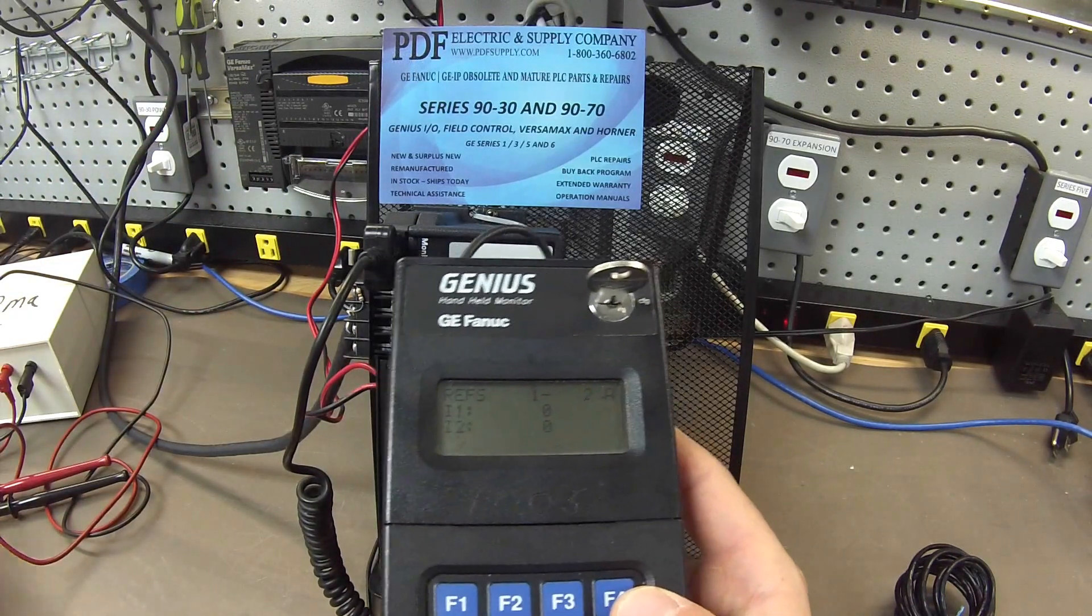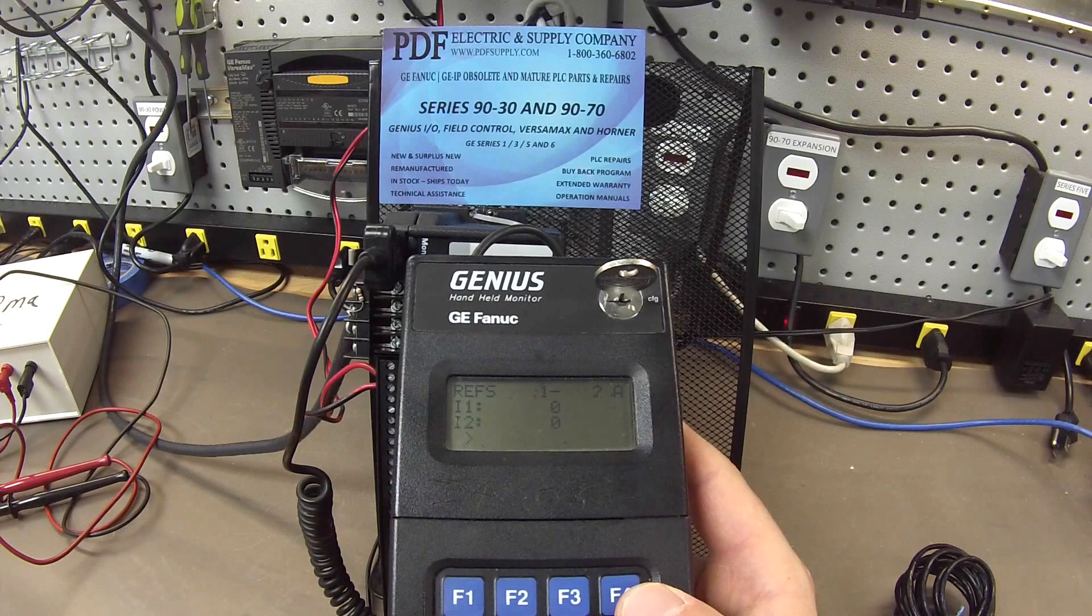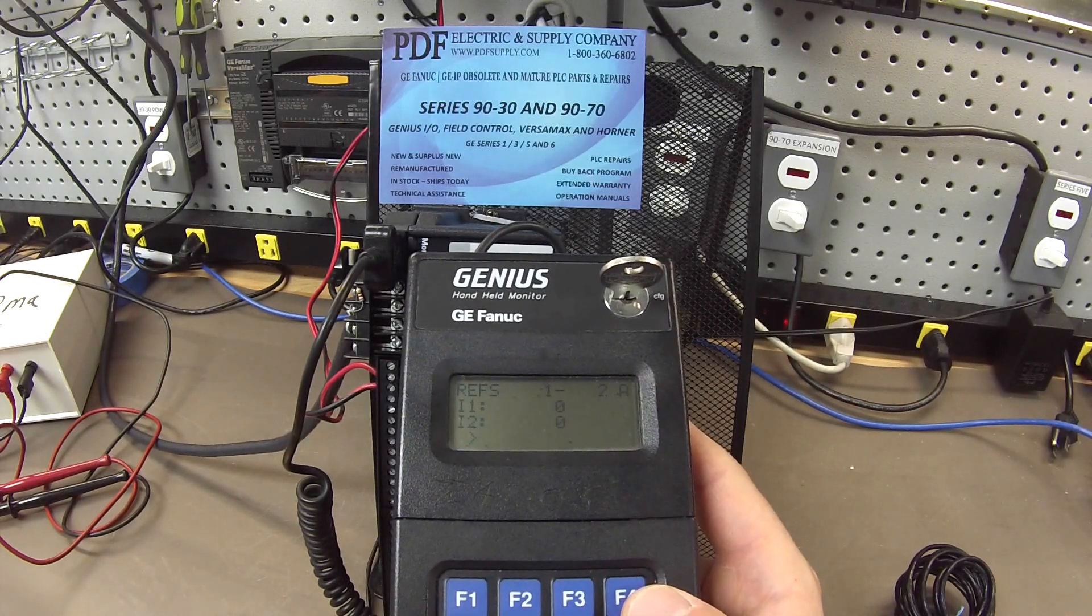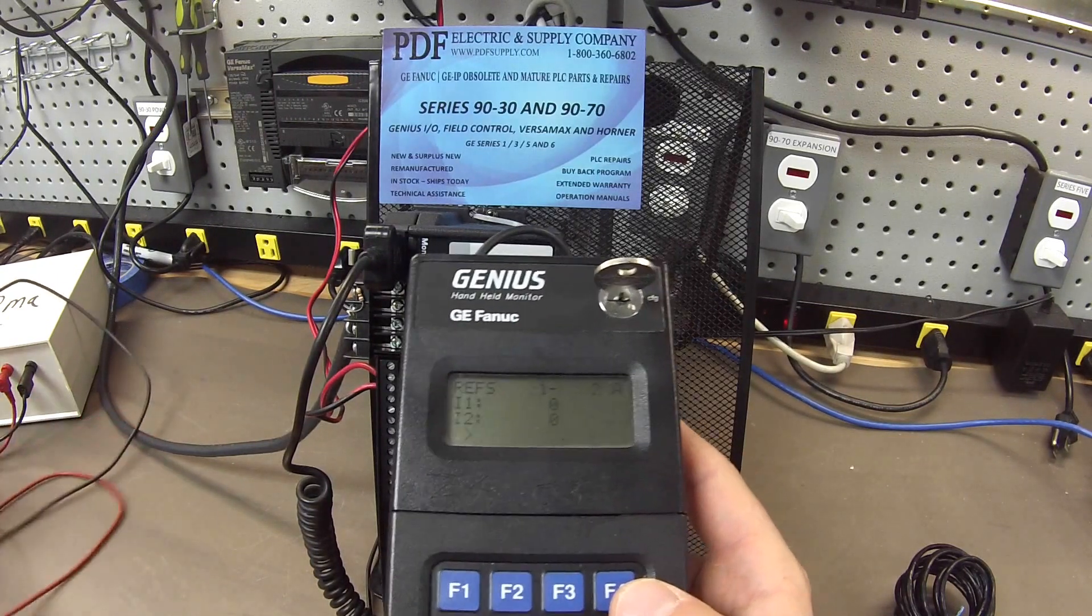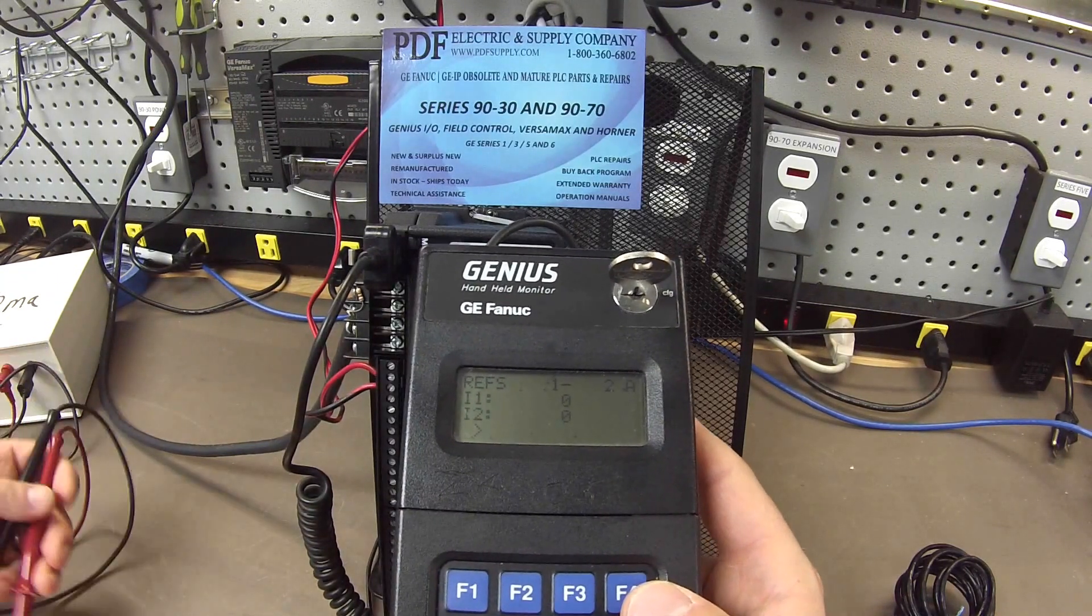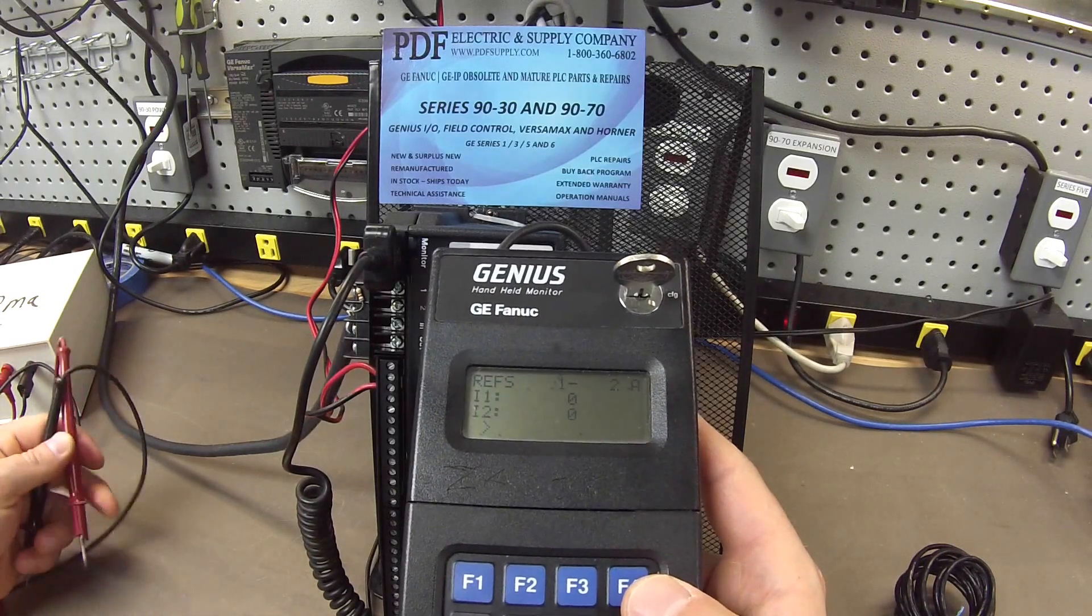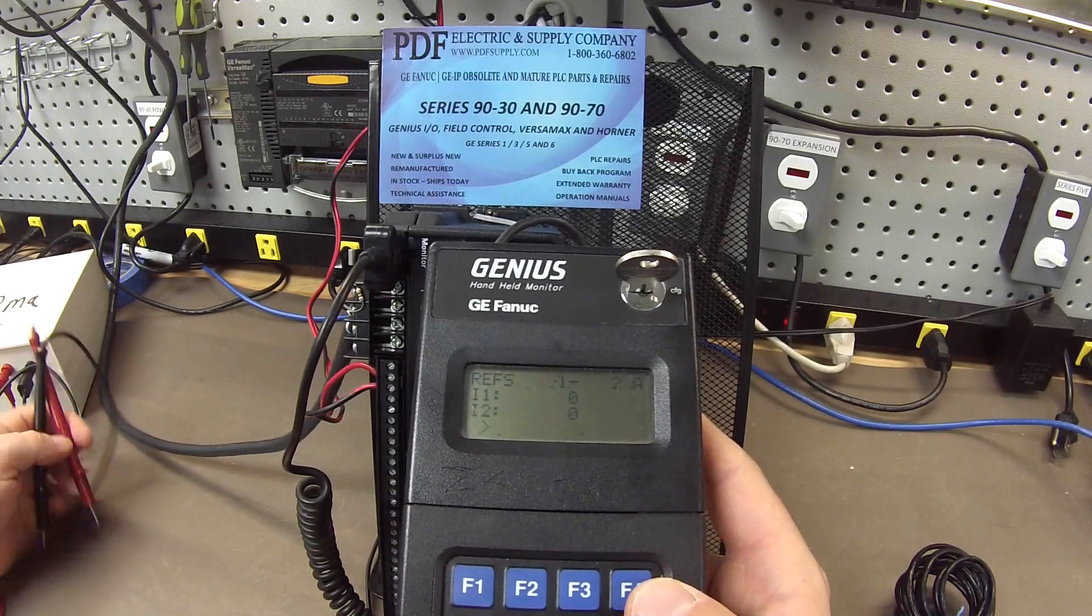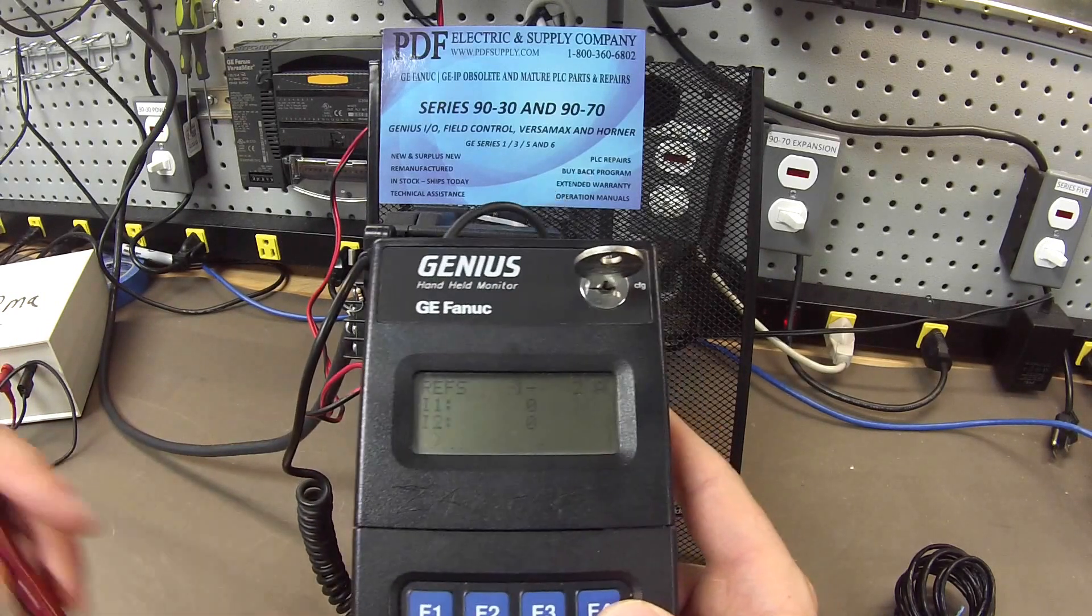So, what I have in the background here is a 4 to 20 milliamp output generator, if you will. And this is going to generate the type of activity, the milliamp activity that this block would see in the field. And then, of course, again, I'm looking for the proper reading.